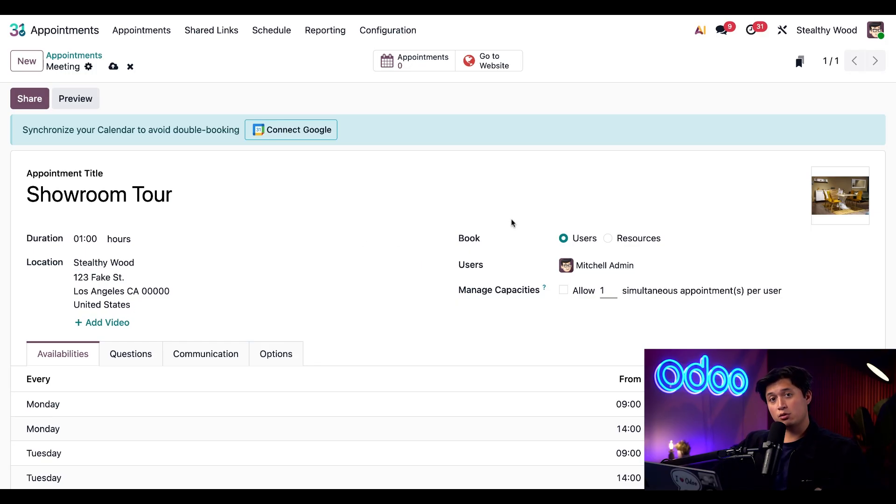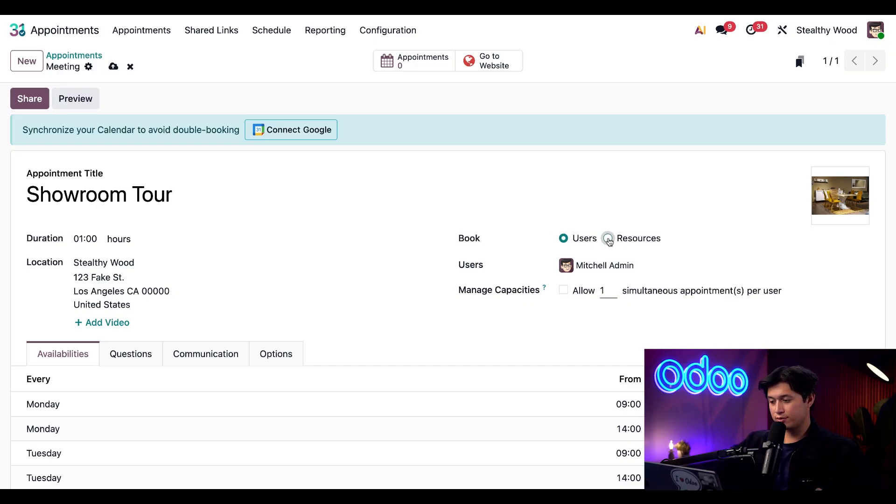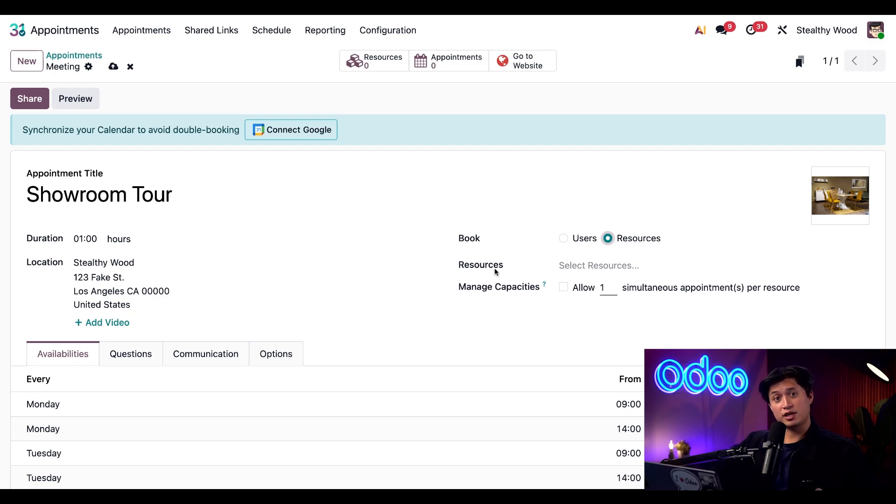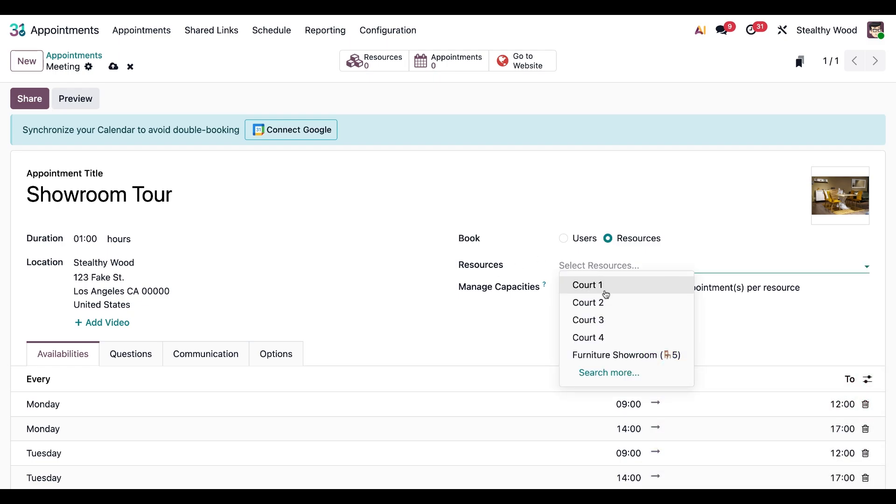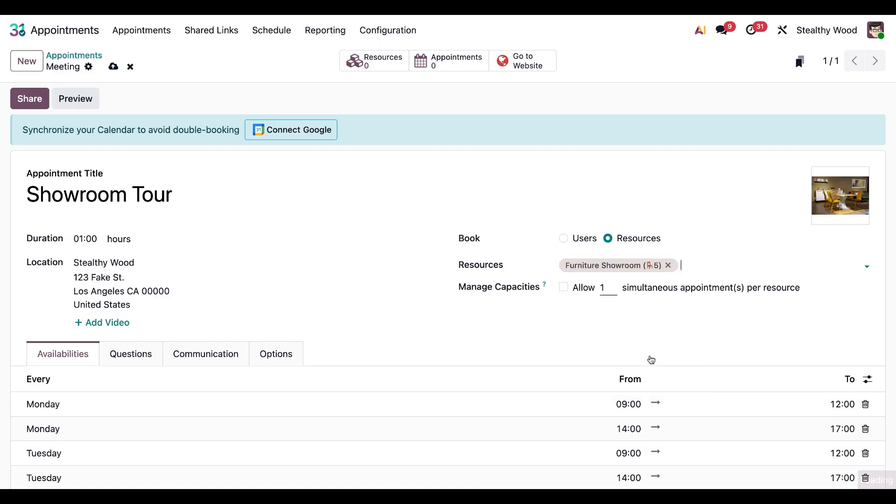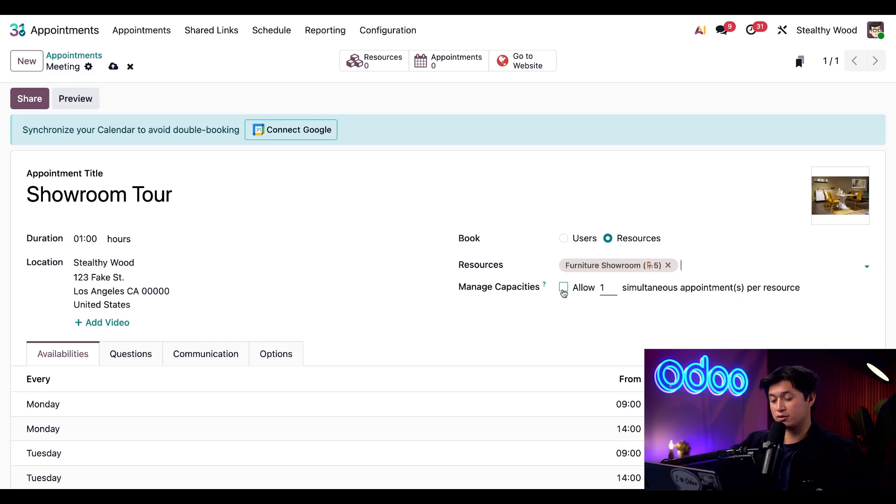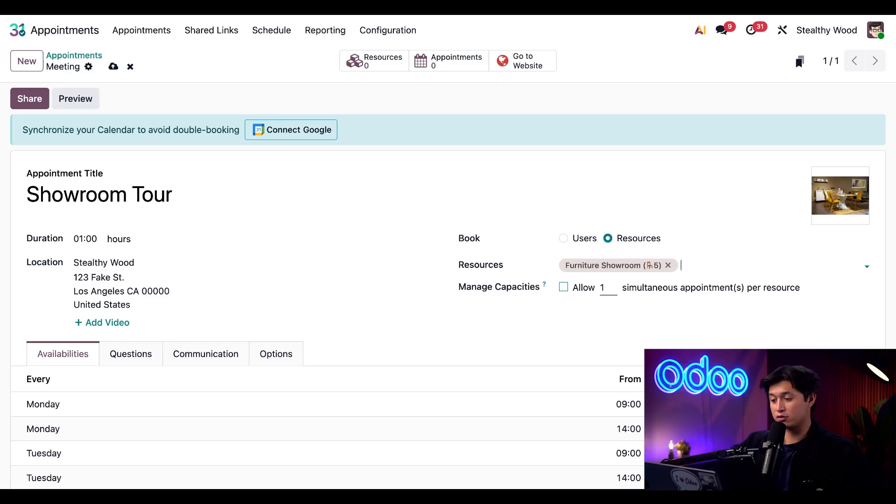Moving on to our book field, I'm going to update this from users to resources. And when I do, this resources field appears. And now we can go ahead and add the resource we just created, which is our furniture showroom. Now to make sure this is in line with our resources, I'm going to tick the checkbox besides manage capacities, and this will update it to limit it to five visitors per tour automatically.